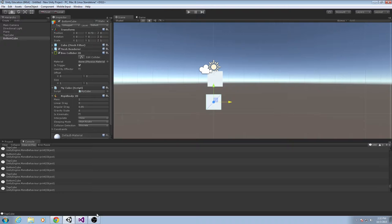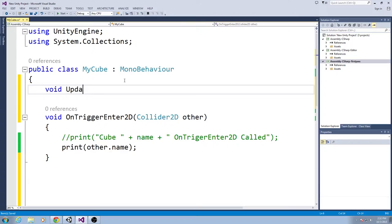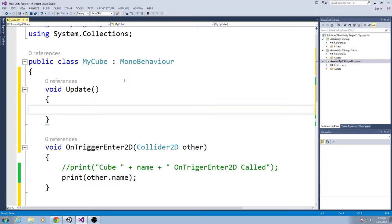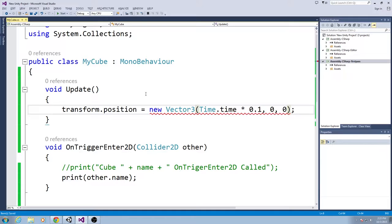What I mean by directly setting position is: in a Void Update, every frame you say something like 'transform.position = new Vector3(Time.time * 0.1f, 0, 0).' All this does is say every frame, update my position by setting its X value to the total seconds elapsed times one-tenth, at Y equals zero and Z equals zero.